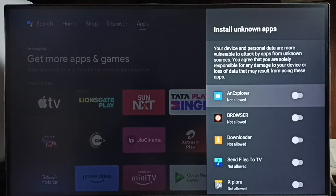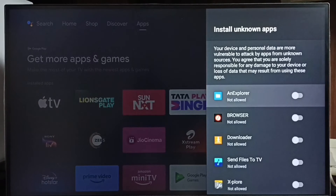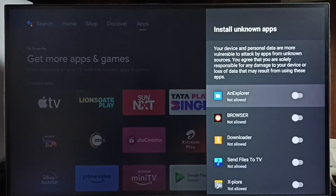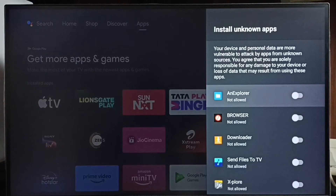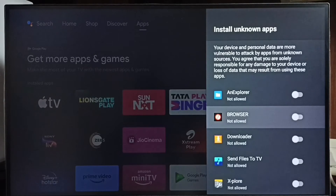If you are not seeing any apps here, then you have to install an app from the Play Store. You can search for apps there and install apps like a file manager app, browser app, or downloader app.